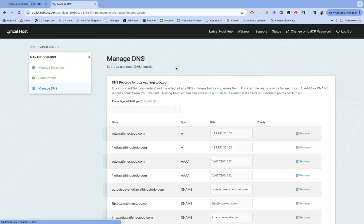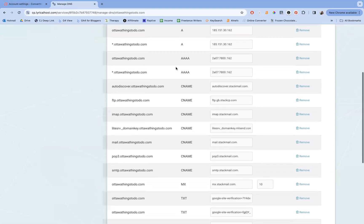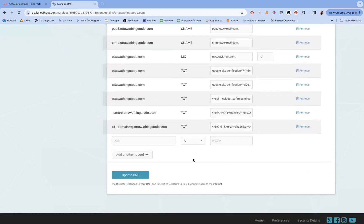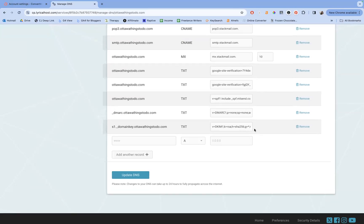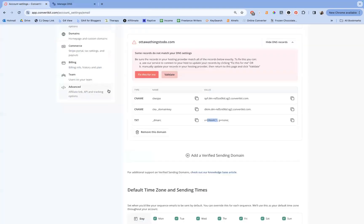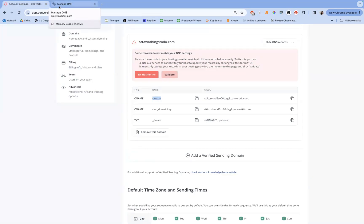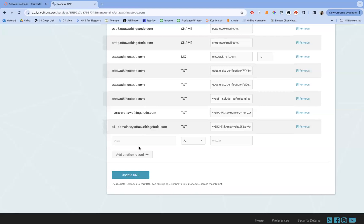So if you go into manage your DNS, you'll see all the records for this. Now I already have these set up for the Ottawa things to do mail system, but it's with MailerLite. But we can do the same here for our setup. So I'm not going to keep these, but I'm going to show you how to set them up. I did accidentally break the staging site doing the first video. Lyrical was like, what were you doing?